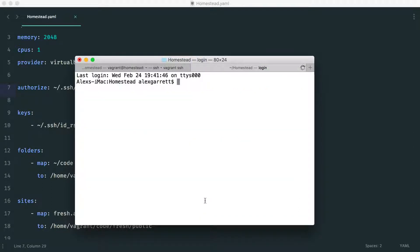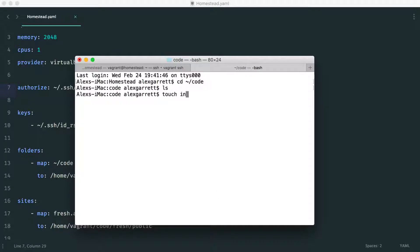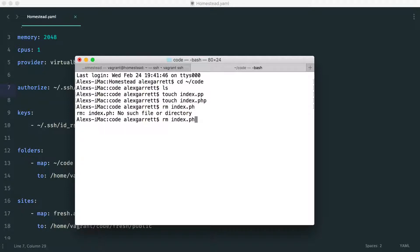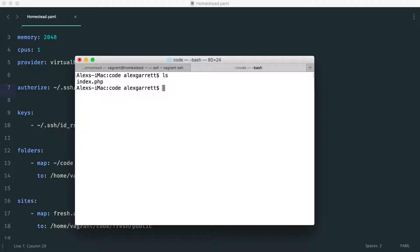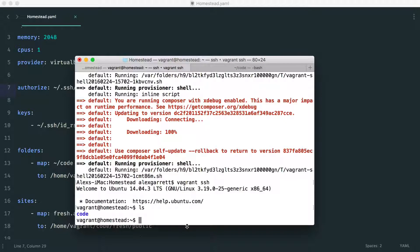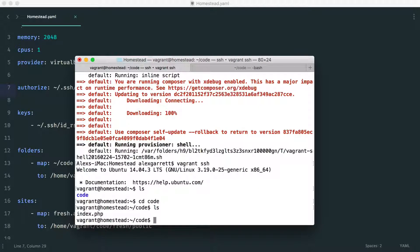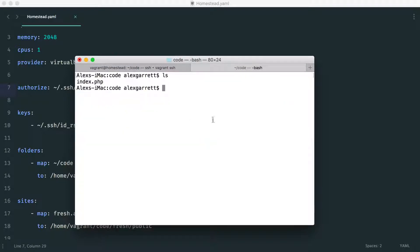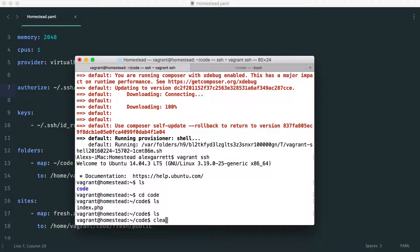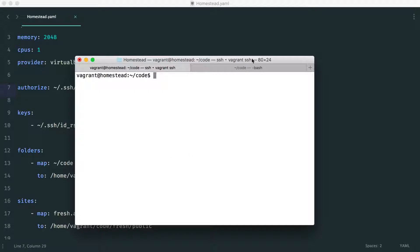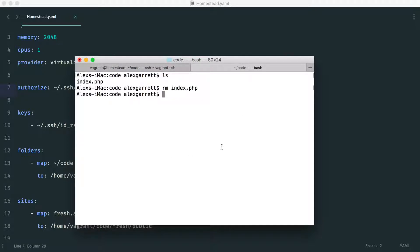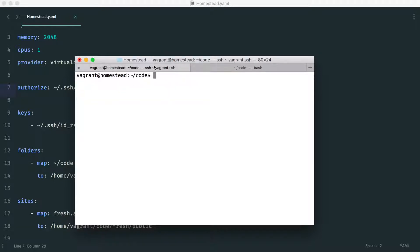Let's open a new tab and go to the code directory on our local machine. Inside there's nothing yet. Let me touch a test PHP file to demonstrate the sync. Now over in the virtual machine, inside the code directory, that file is already there. Delete it locally, and it's gone from the VM too. So it's syncing files from our local machine in real time — you can open that directory in your text editor and everything will be synced to your virtual machine.